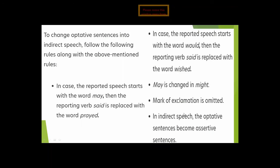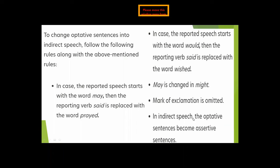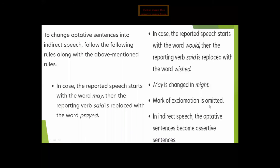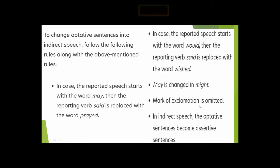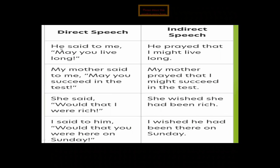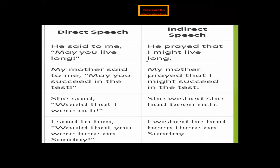The mark of exclamation is omitted in indirect speech, and the optative sentence becomes an assertive sentence — similar to exclamatory sentences. Example: 'He said to me, may you live long' becomes 'He prayed that I might live long.' 'You' is second person and changes to 'I' according to the object 'me,' and 'may' changes to 'might.'